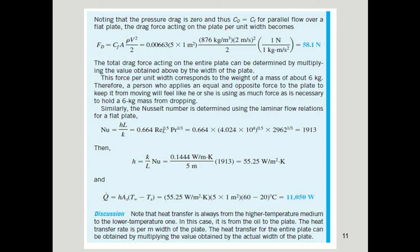Now we find the drag force. Since the pressure drag is zero for parallel flow, the drag force equals the frictional force. For parallel flow over a flat plate, C_D = C_f. The drag force per unit width is: F_D = C_f · A · (ρV²/2) = 0.00663 × (5 × 1) × 876 × (2²/2) = 58.1 N per meter width.